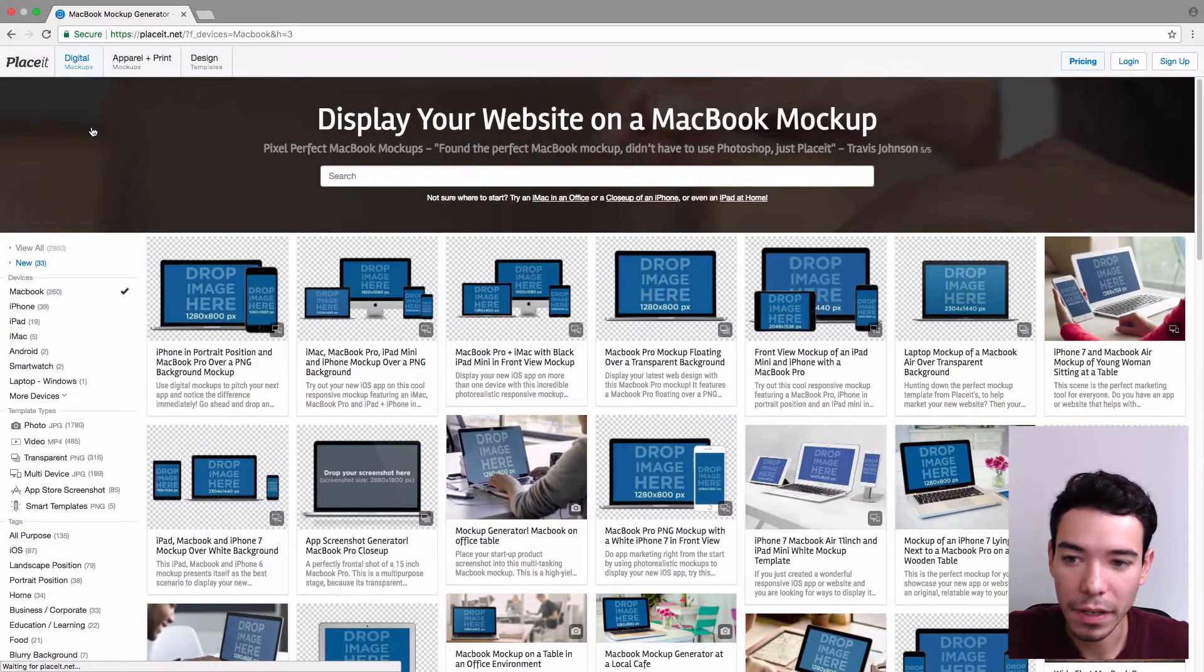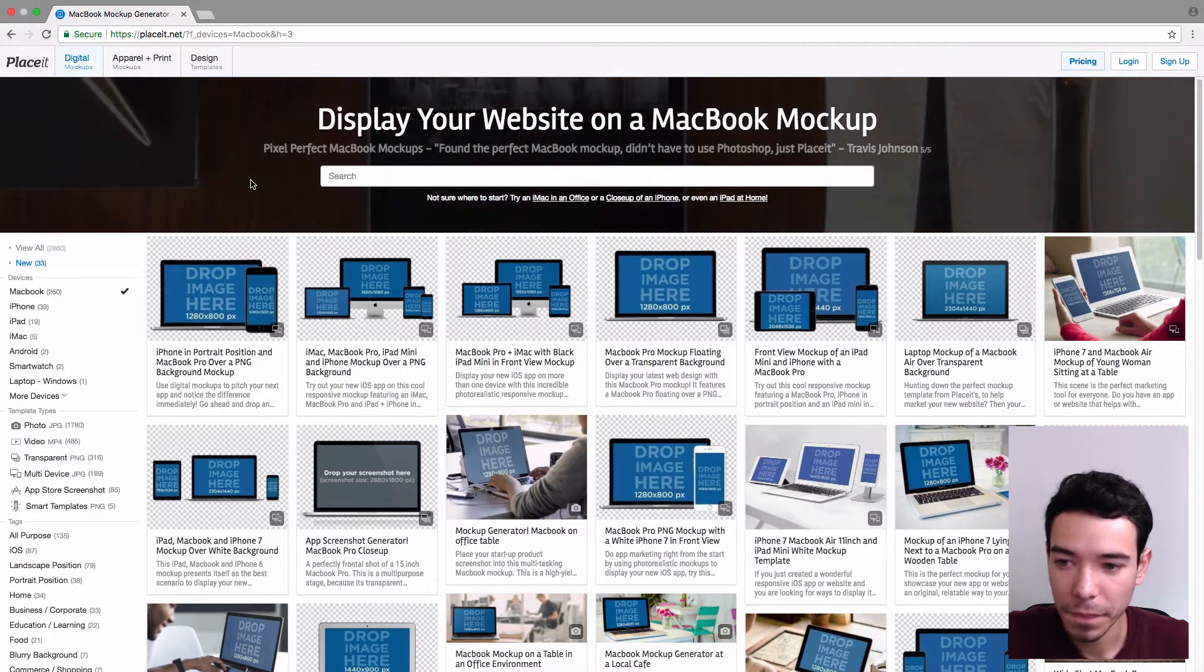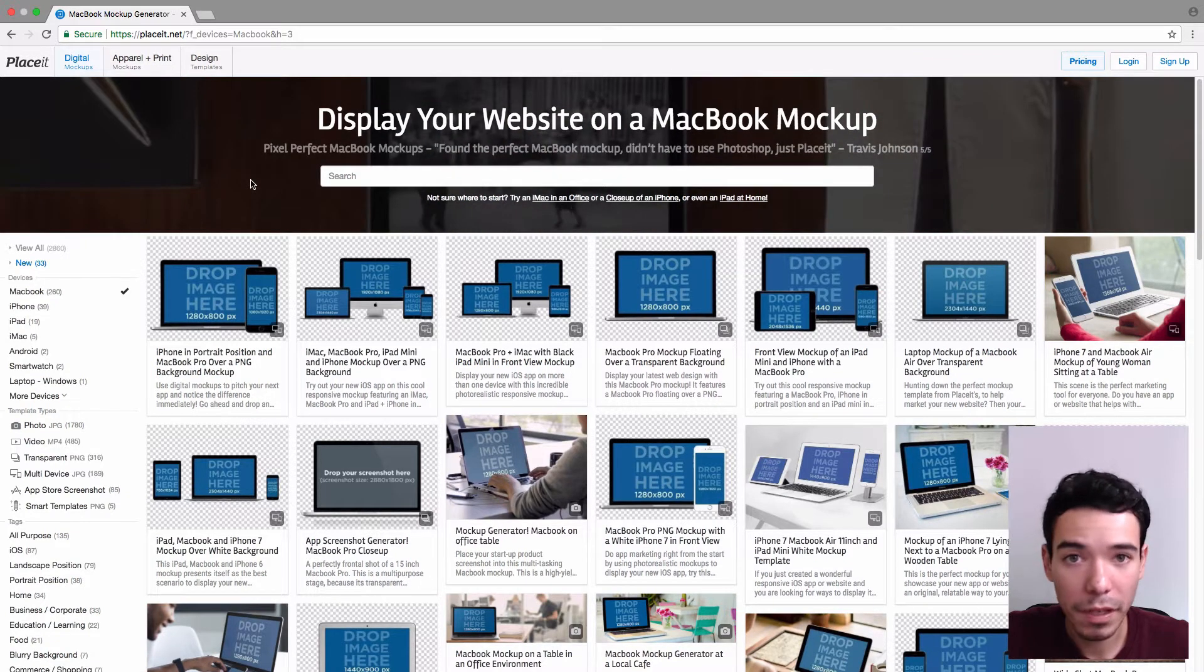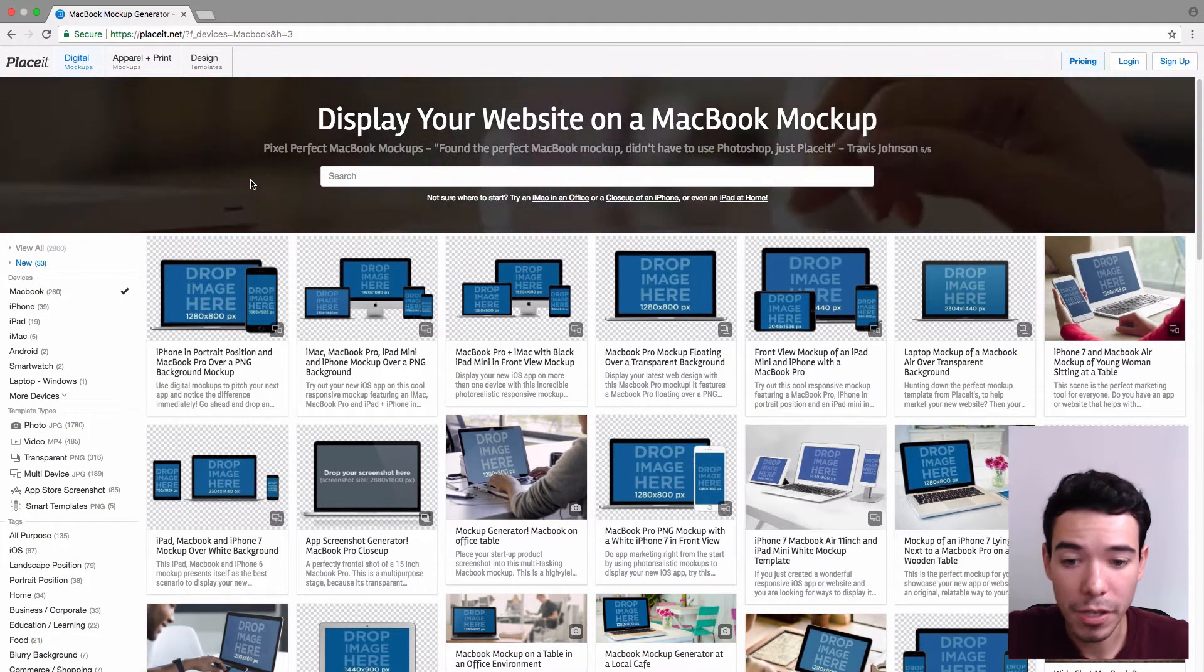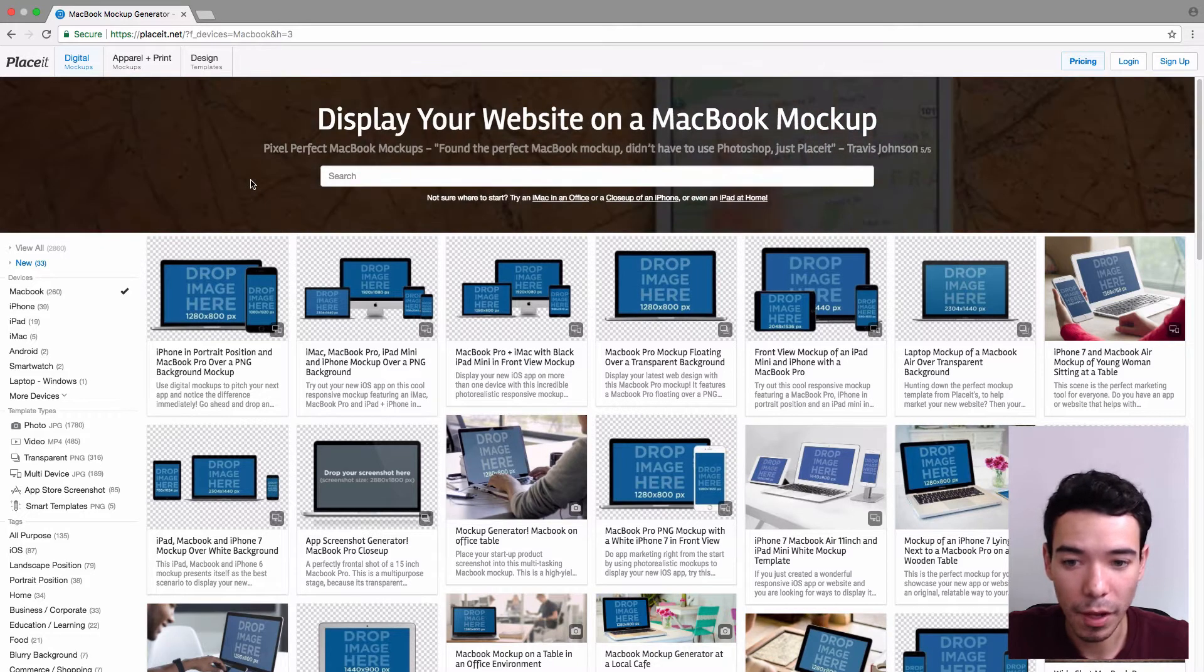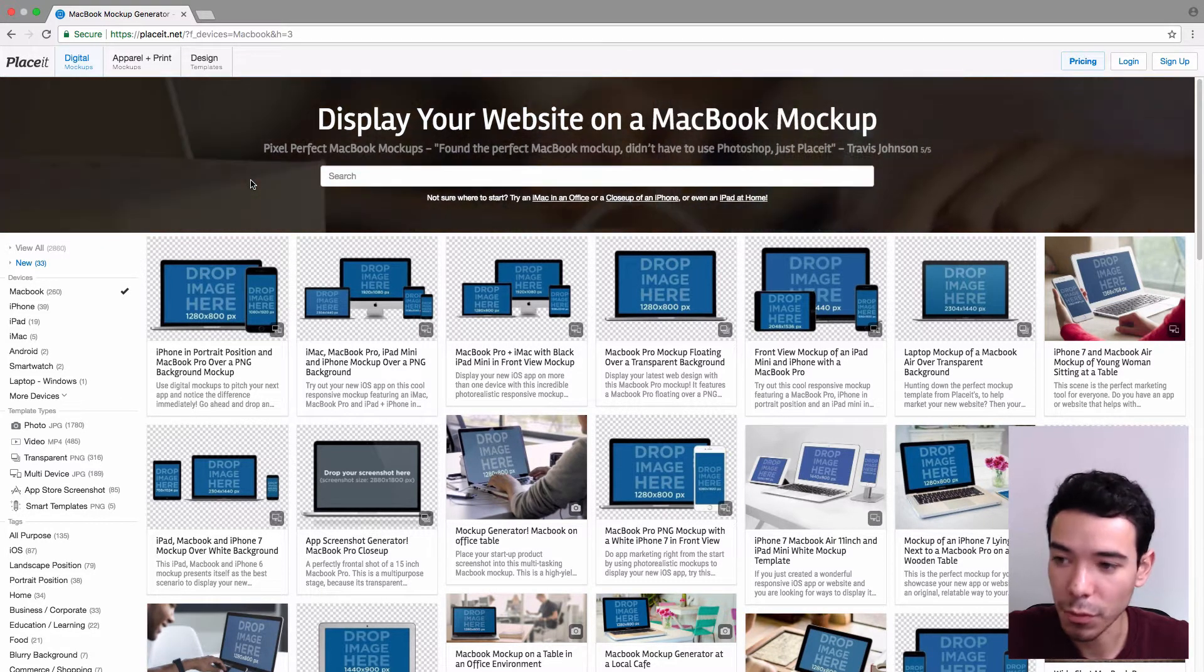Now here we're going to get all the different mockups that have MacBooks in them, and we can begin to filter them because there are a bunch of different mockups, and it can be a little difficult to find the one you're looking for, but that's what the filters are for.